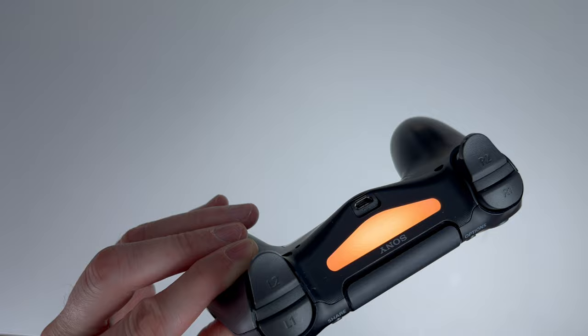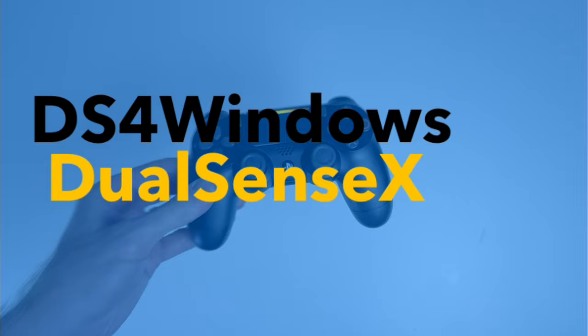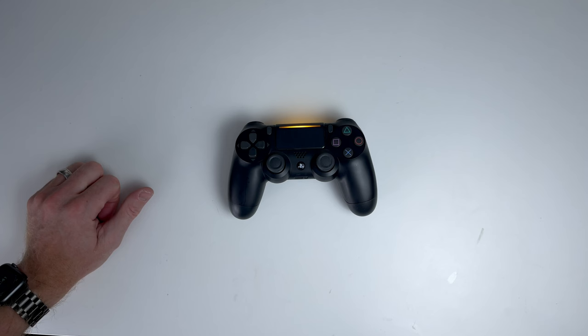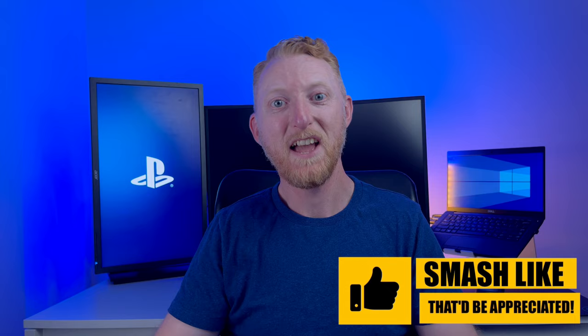Two options available are DS for Windows or DualSense X which is out of the scope of this video but you can easily find them with a search on Google.